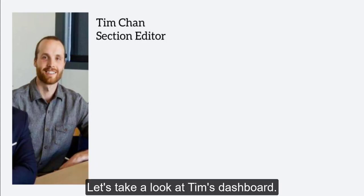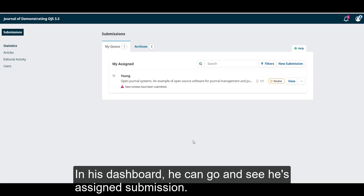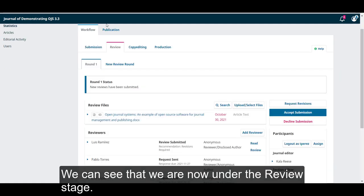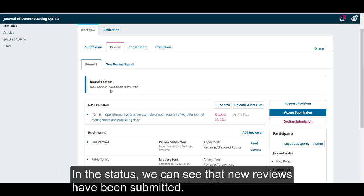Let's take a look at Tim's dashboard. In his dashboard, he can go and see his assigned submission. We can see that we are now on the review stage. In the status, we can see that new reviews have been submitted.